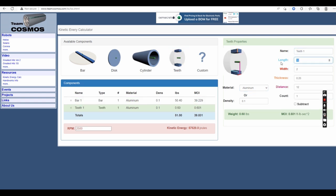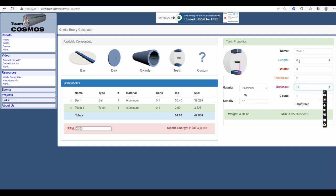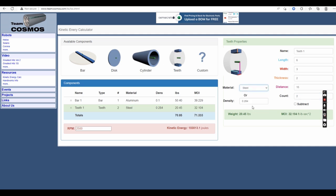The teeth are 6 inches long, 3 inches wide, 2 inches thick to match the thickness of the bar. For the distance, you've got to pick the center of the spin circle to the center of the tooth, so it's the center of that 3 inch arrangement there, so that is 15 inches. And there are 2 of them, and they are made out of steel.